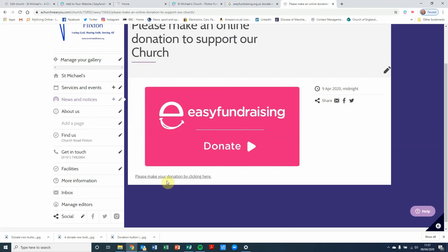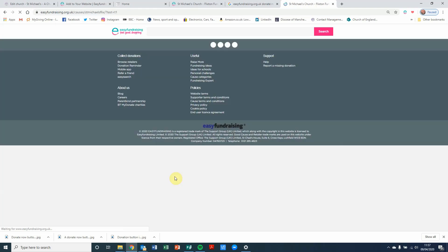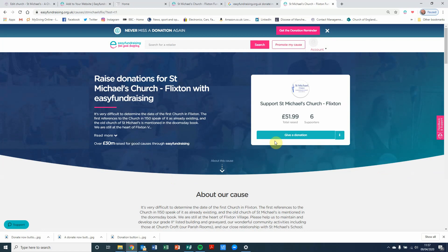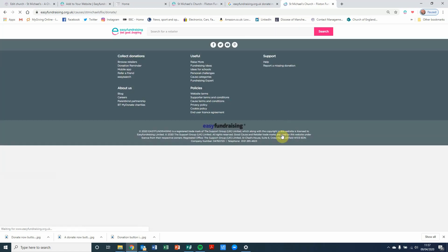And then if I click on to the hyperlink, the hyperlink takes me directly to Easy Fundraising. And then I can go ahead, click on the give a donation.